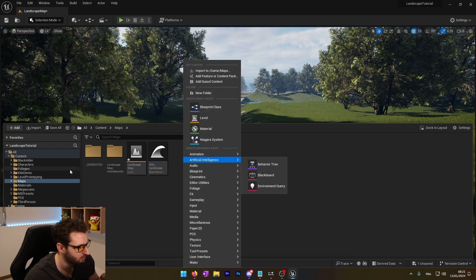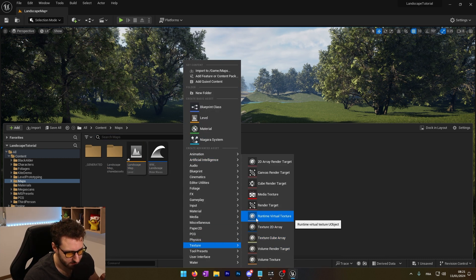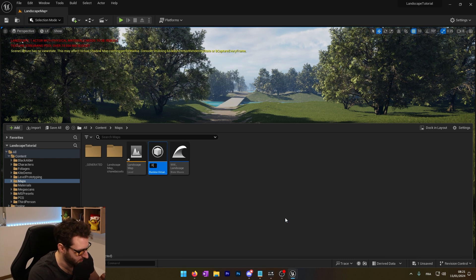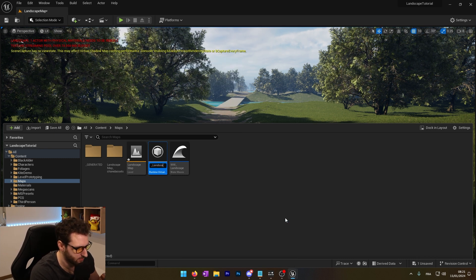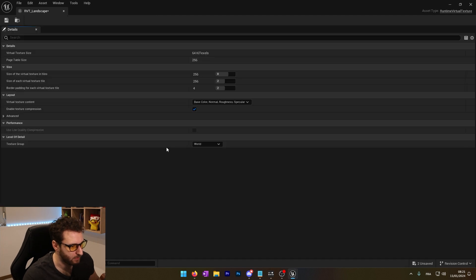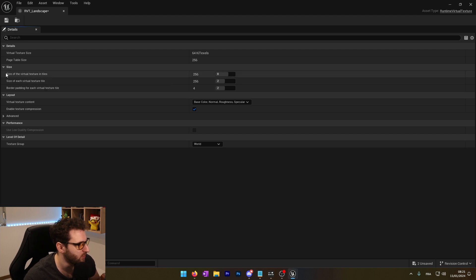We can create it on our map next to our map. We can see we have the runtime virtual texture. We'll name this RVT_landscape. I will open this and we can actually change some of the settings.